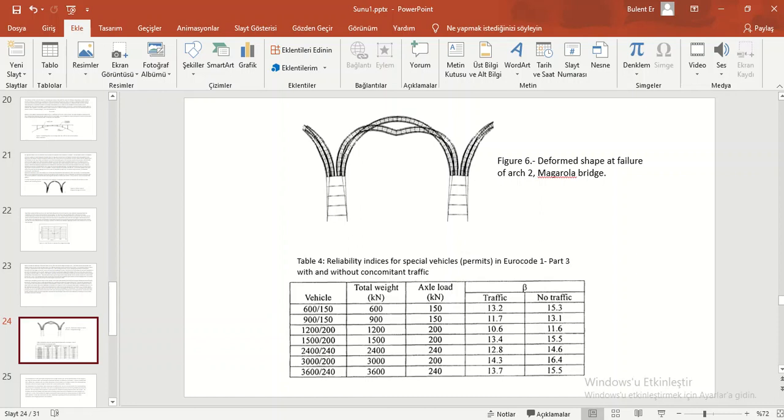After a table is reliability indices for spatial wedges in Eurocode 1 Part 3 with and without concomitant traffic.